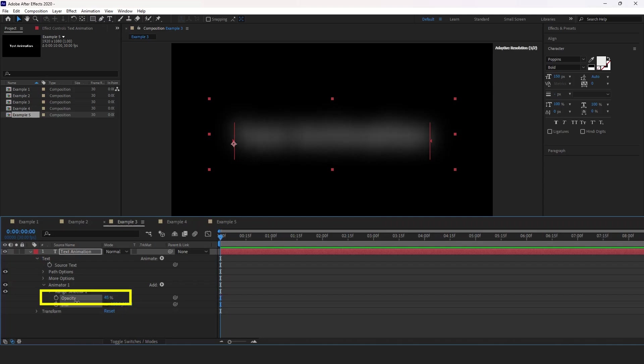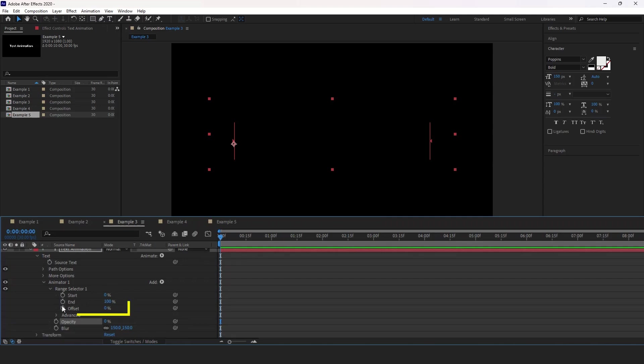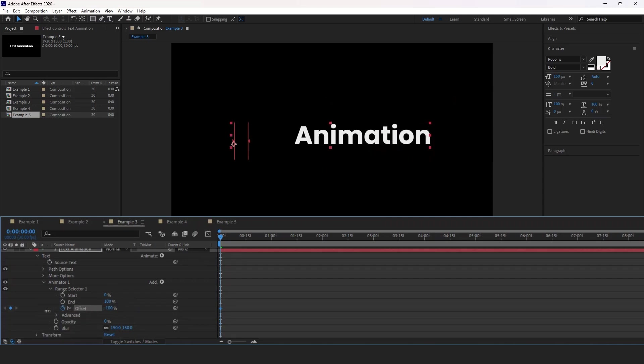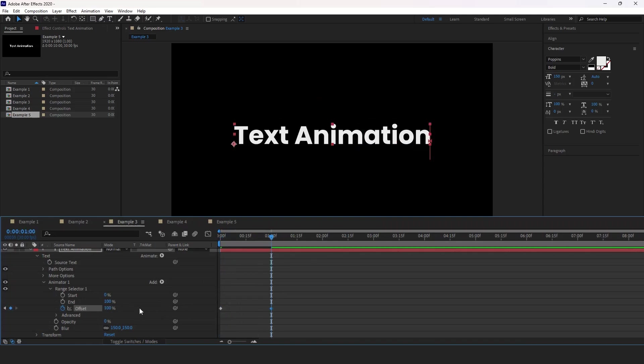Then set opacity to 0%. Again, at the start of the timeline, we're going to expand range selector one and create a keyframe for offset. Set it to negative 100. Go one second forward, and set it to positive 100.